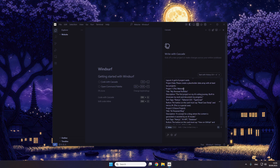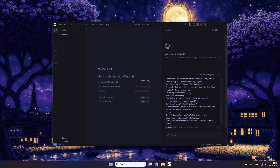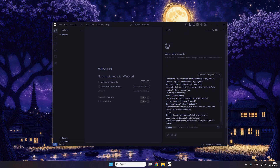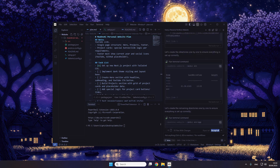Then we have my first project — the personal website — with some details. Then there's a future project as a placeholder. In the footer section we have some text and the YouTube link again, maybe with a social icon. Maybe it even installs Hero Icons. Let's see what we got.